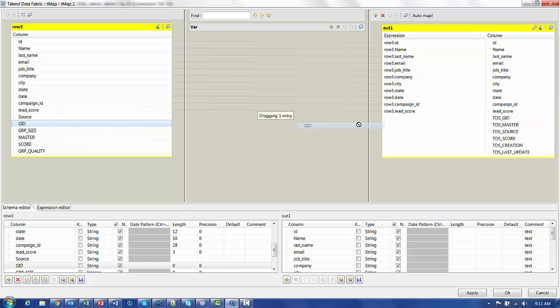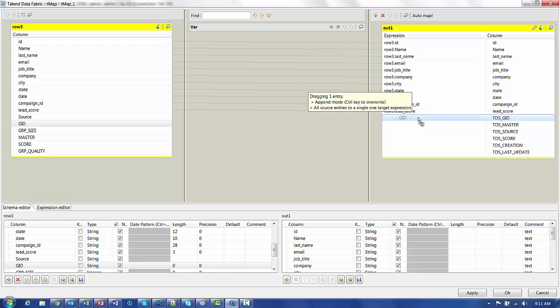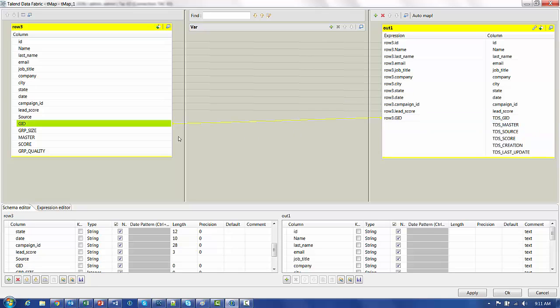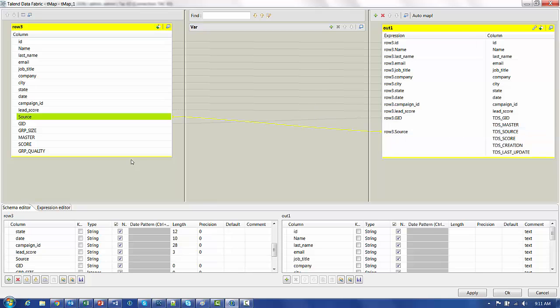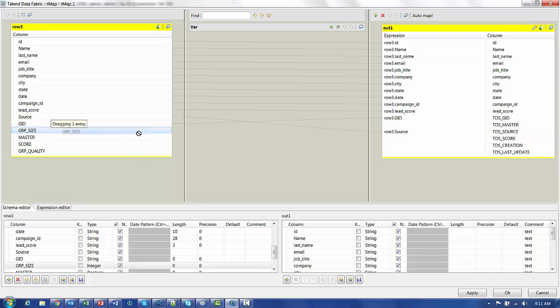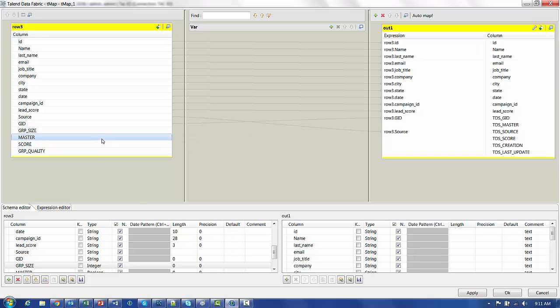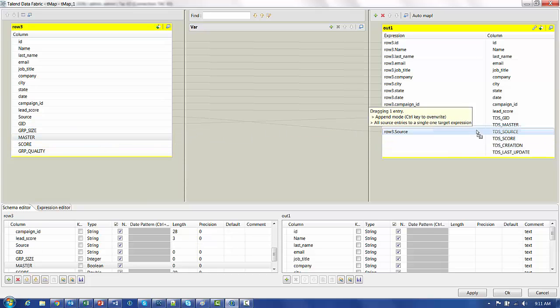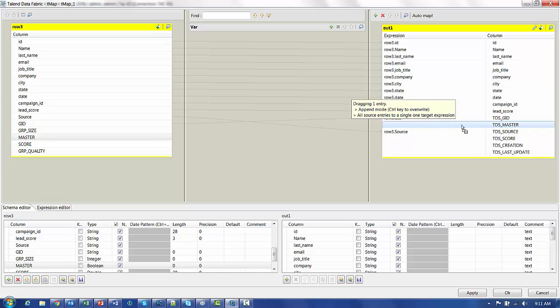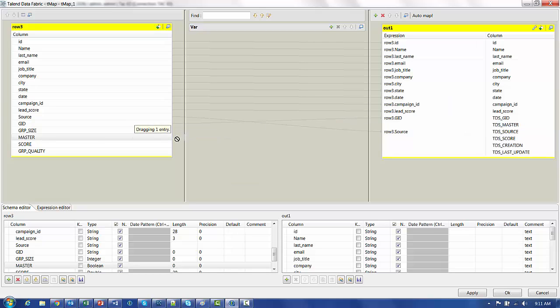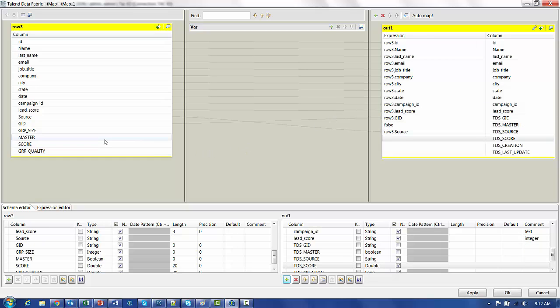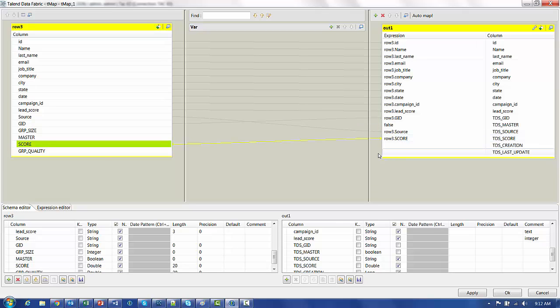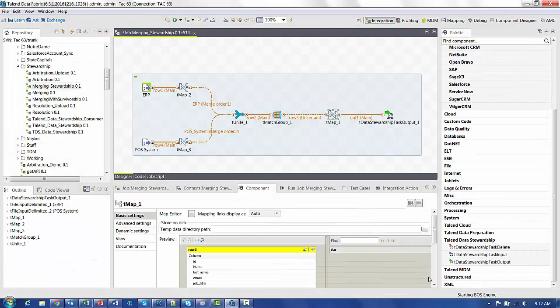The next one is the group ID. The group ID is fairly simple. You just go from one GID to the other. Source, very simple also. Size, we don't need. The master, you can bring it over, but what that does is it automatically defaults to a particular master. And I don't want that. I want the data steward to choose which of the merge lines wants to be the master. So I'll just put false there. And lastly is the score. The score gives the stewardship engine the confidence of how well these have all matched.